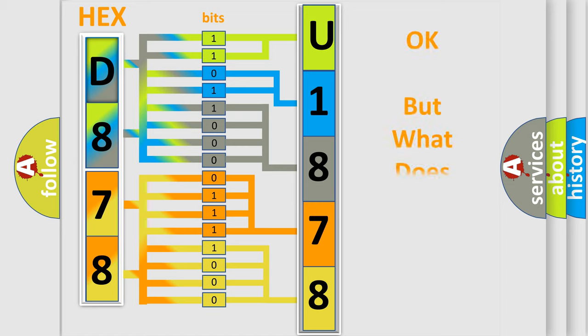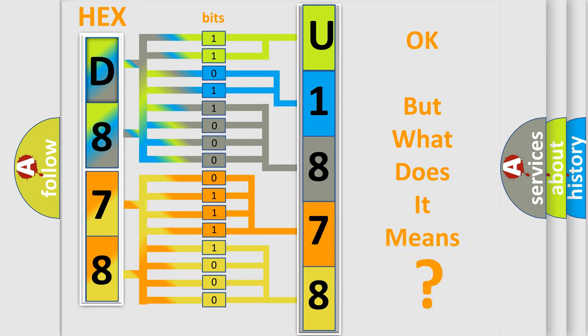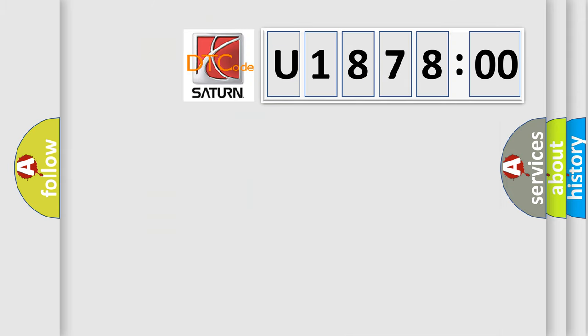We now know in what way the diagnostic tool translates the received information into a more comprehensible format. The number itself does not make sense to us if we cannot assign information about what it actually expresses. So, what does the diagnostic trouble code U187800 interpret specifically for Saturn car manufacturers?